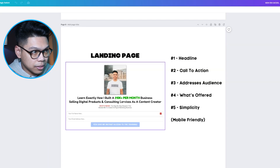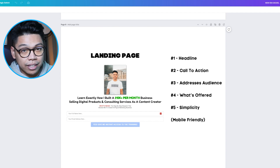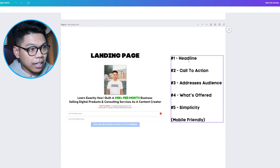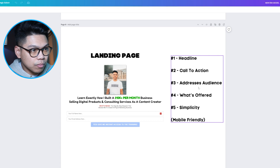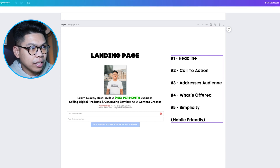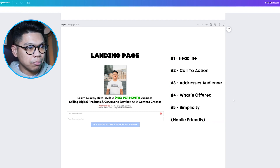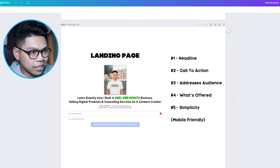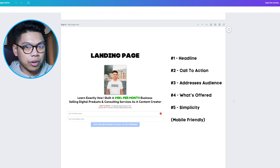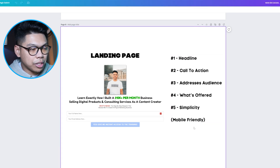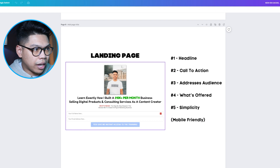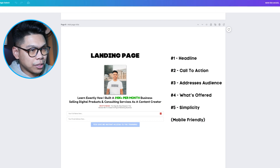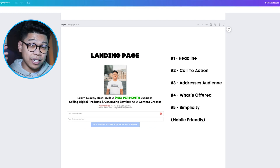I want to share the anatomy of a landing page. You have the headline, the call to action — it addresses an audience, states what's offered, and keeps it simple. The most simplistic landing pages often convert the best because they're easy to go through and opt in. Also, make sure you optimize your landing pages to be mobile-friendly.